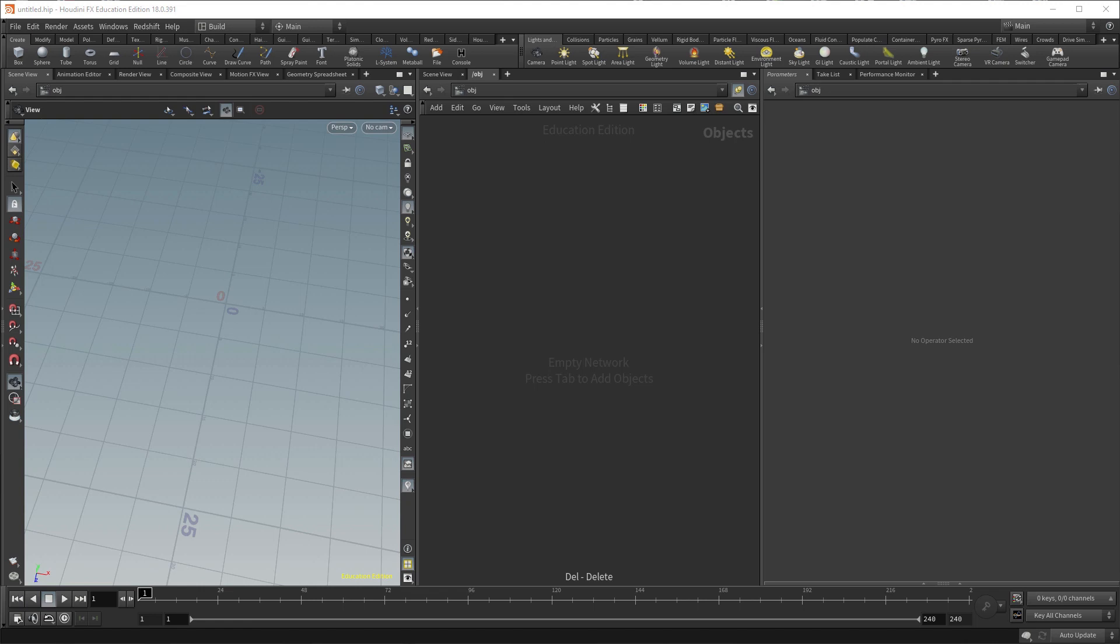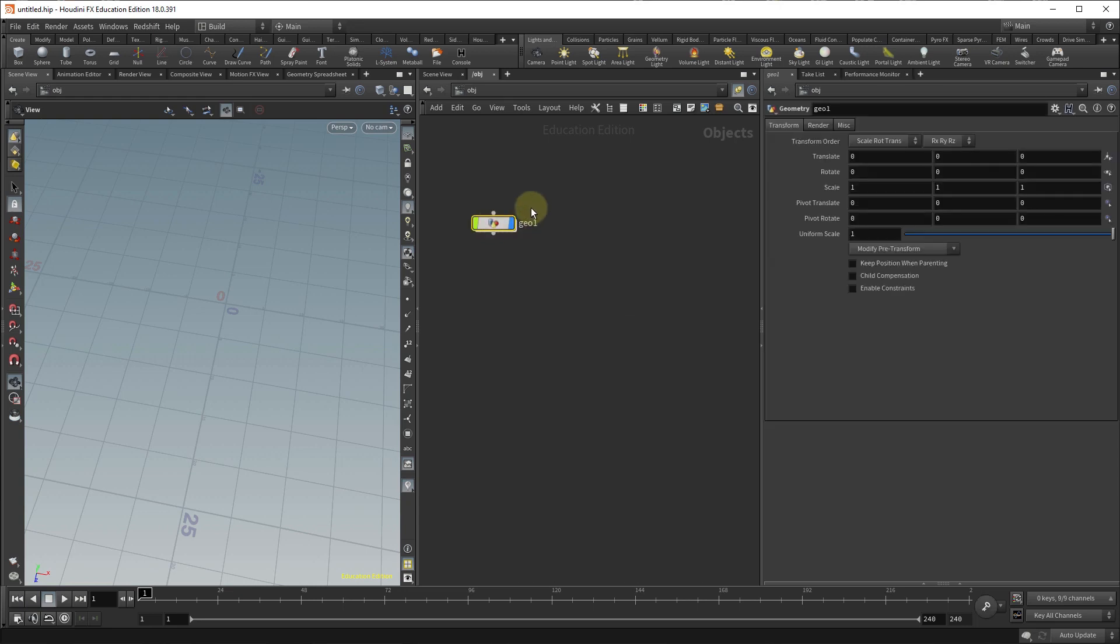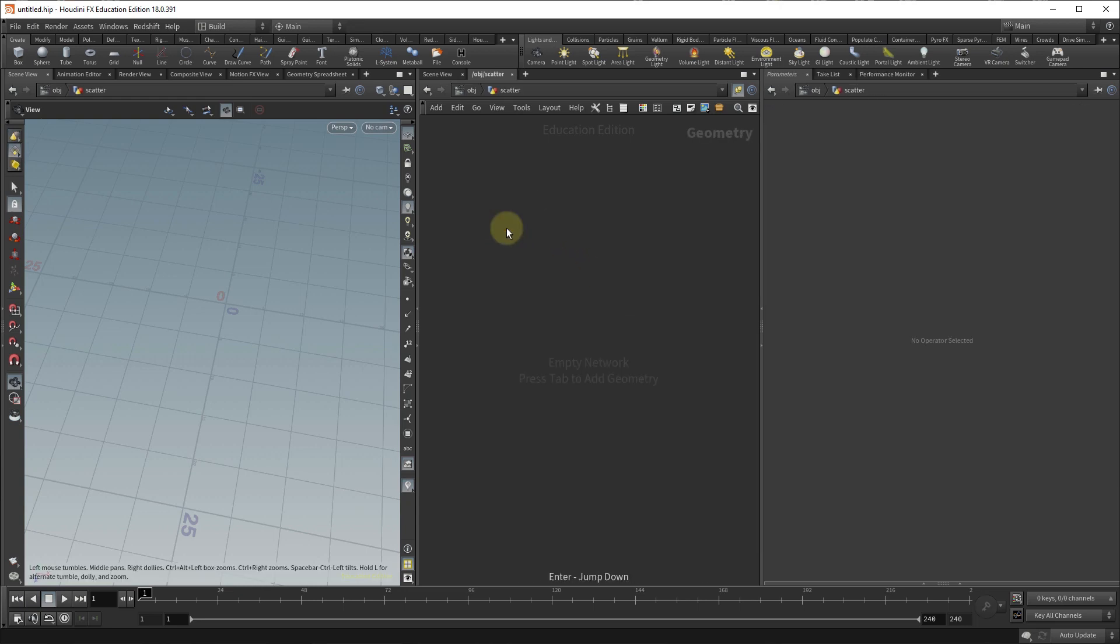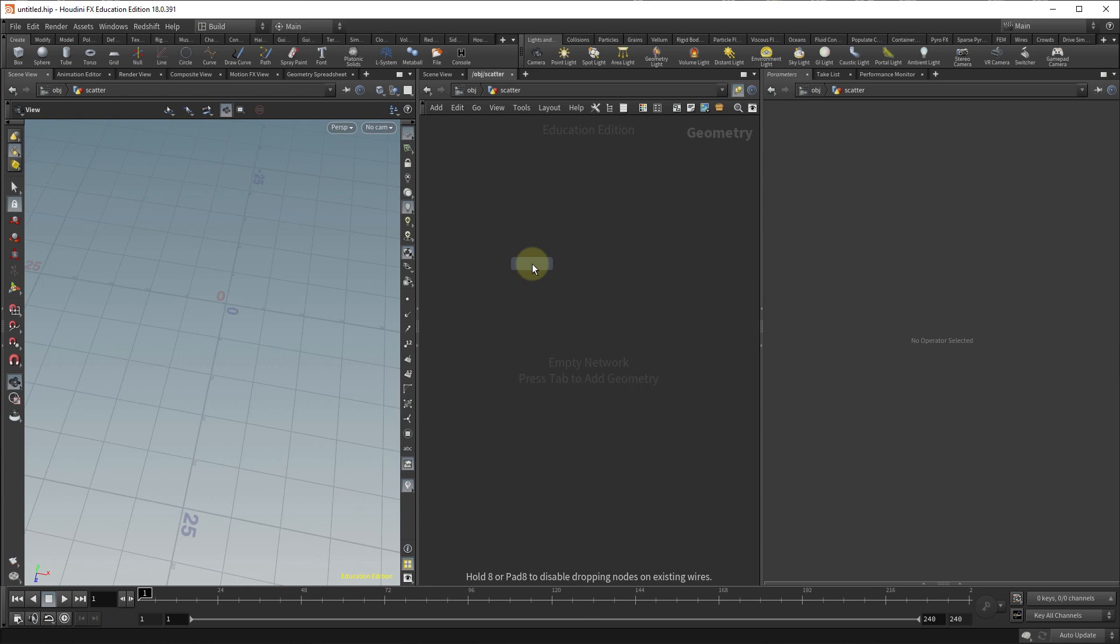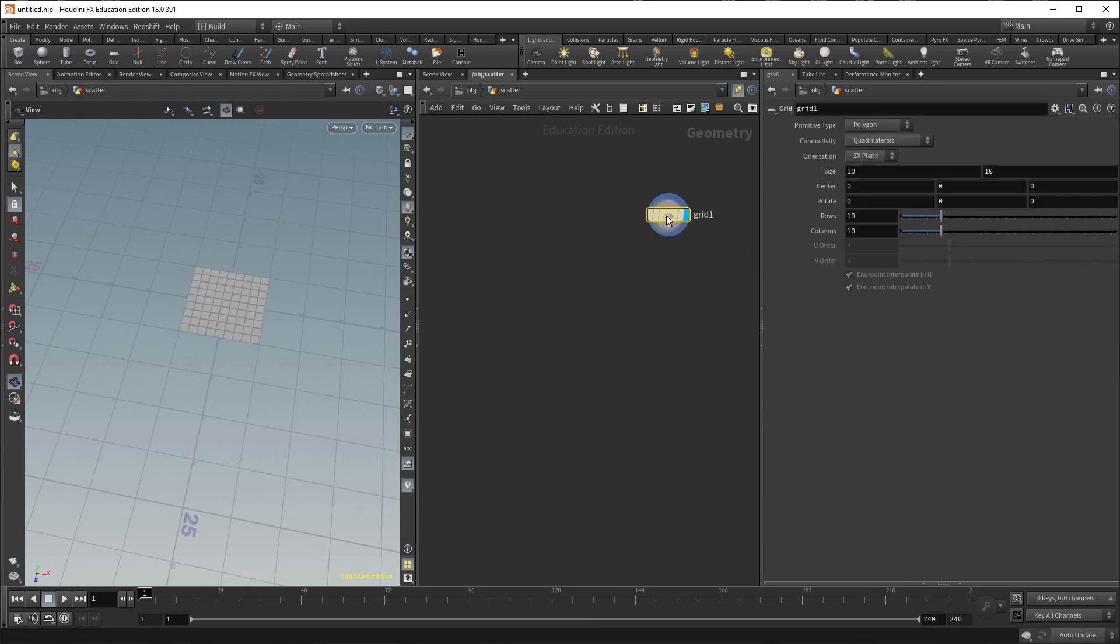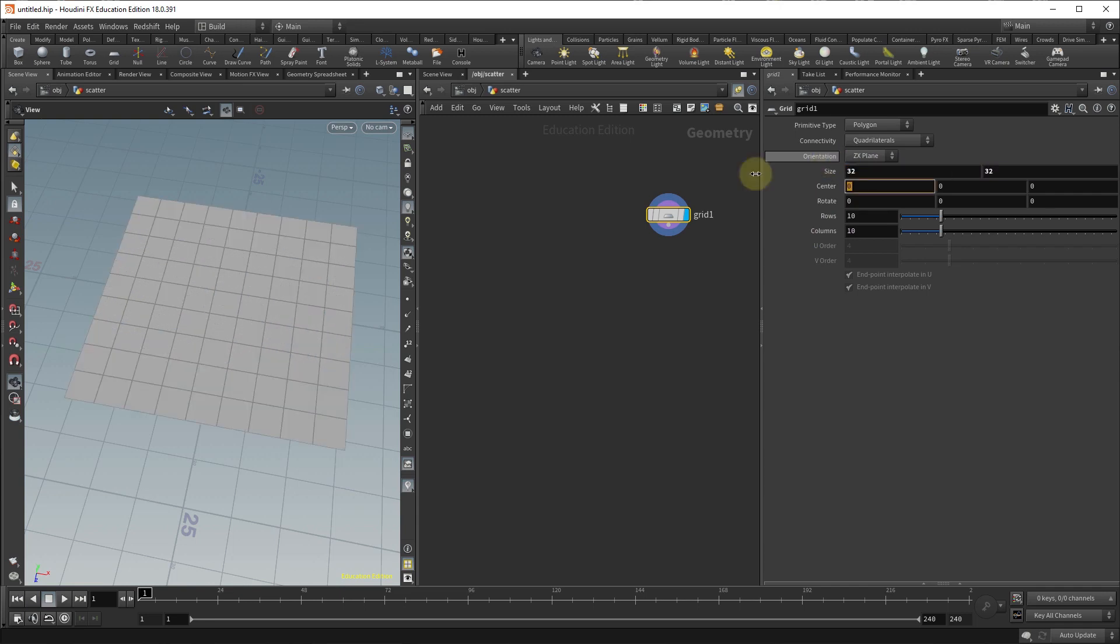To get started we are going to drop in a geonode which we will rename scatter and we'll start with the surface which is a grid. Drop a grid and what I'm going to do is change the size of the grid to something a little bit bigger so I'm going to turn it to a 32 by 32 grid.